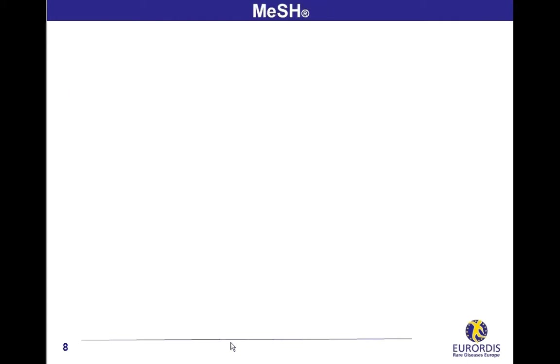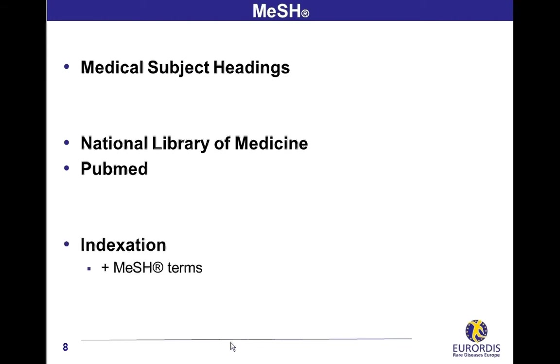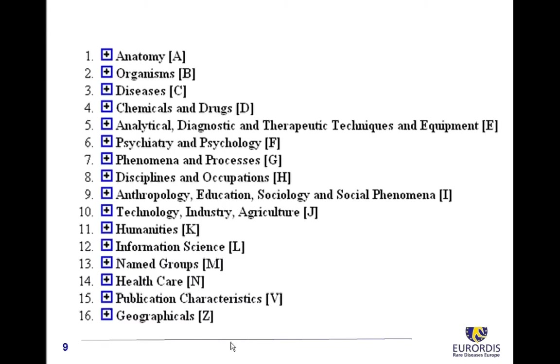The MeSH, a term which stands for Medical Subject Headings, is the thesaurus used at the National Library of Medicine in the US to describe the content of articles included in PubMed. Members of PubMed's team, specialists with a specific training, are in charge of the indexation of the database. In other words, read the full text of the articles included in PubMed and describe them with MeSH terms.